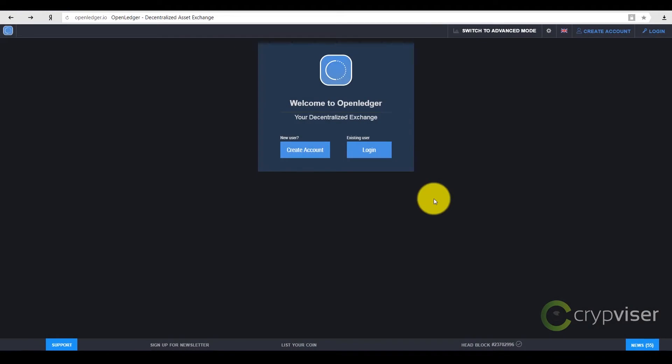We recommend OpenLedger Stock Exchange for those who would like to buy CVCoin. This is a decentralized platform with the highest security standards.